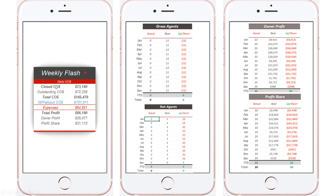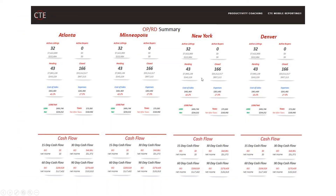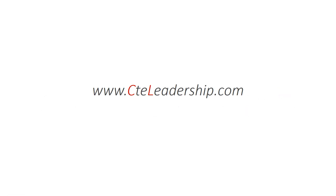Your weekly flash is your daily company dollar — company dollar coming in, outstanding, total. Your month-by-month breakdown right on your phone: gross agents, what did we do in January, what was the goal, February? Net agents, what did we do each month? Owner profit, what did we do each month, what was the goal, what is the up and down? Profit share as well. And if you own more than one office as an OP, you can have a dashboard of all of your offices in one spot where you can see all of their data in one central location.